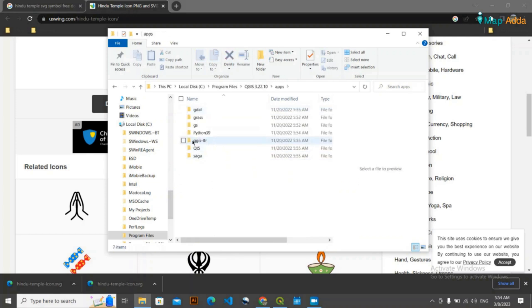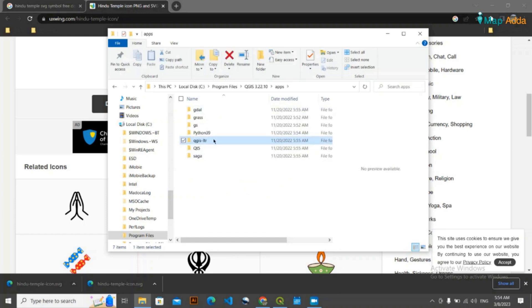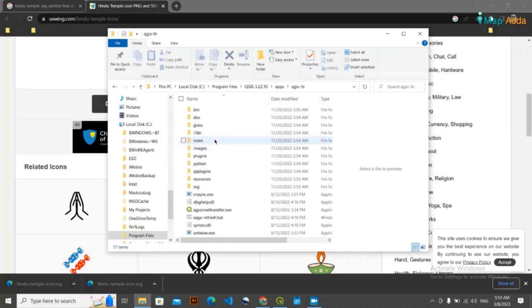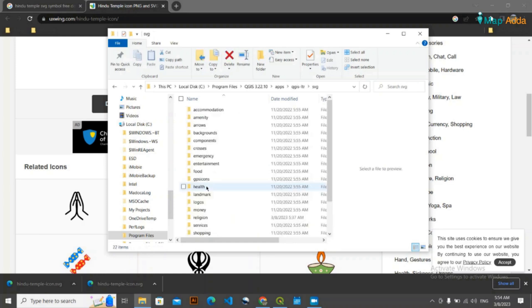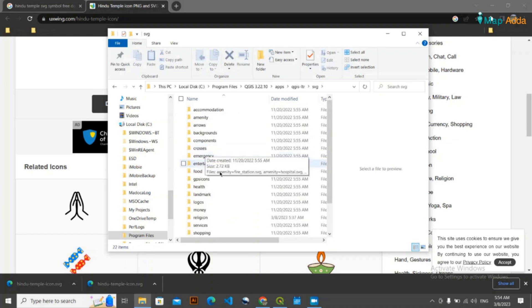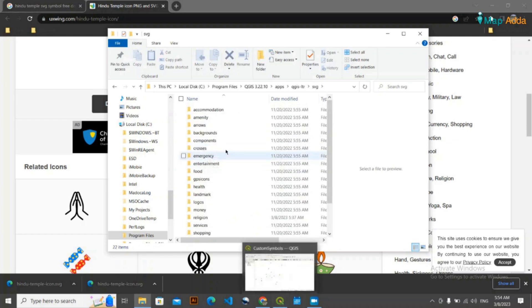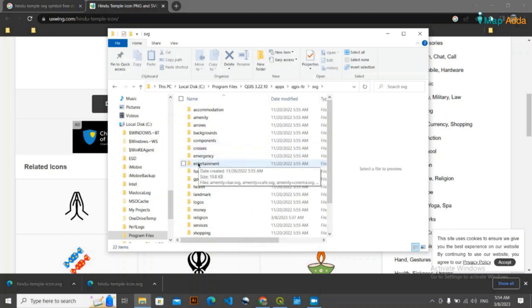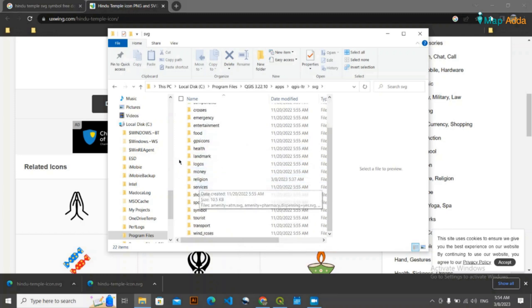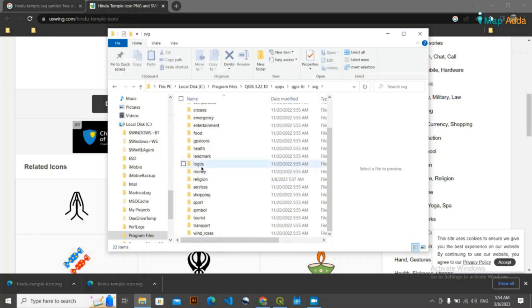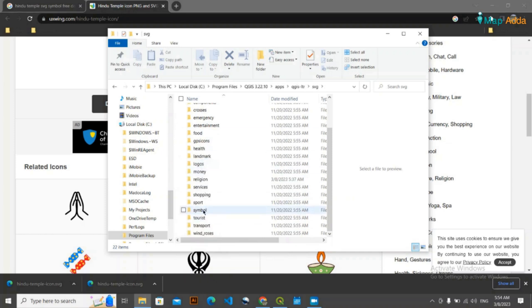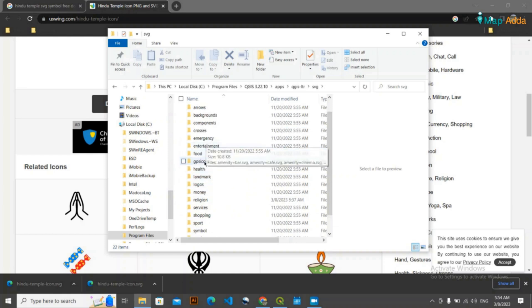Go to QGIS underscore LTR, simply double left click, and you need to go inside SVG, double left click there. Here are various kinds of folders that you had seen previously in this QGIS interface. If you want to keep that symbol by making your own folder, you can also make a new folder. But since my symbol is of religion, I think here is already religion folder. Here it is.